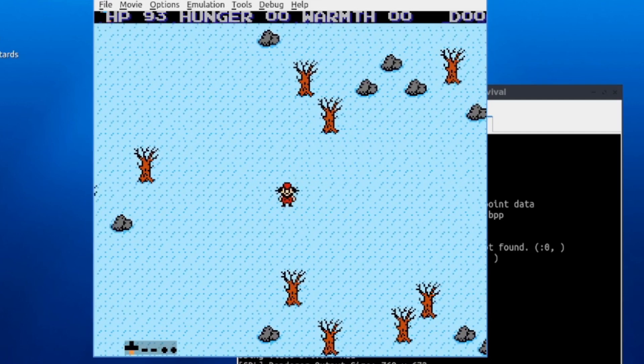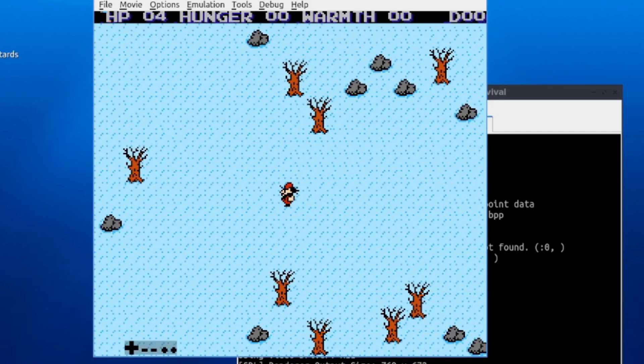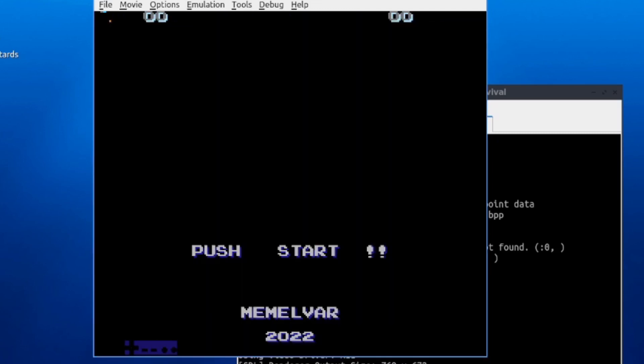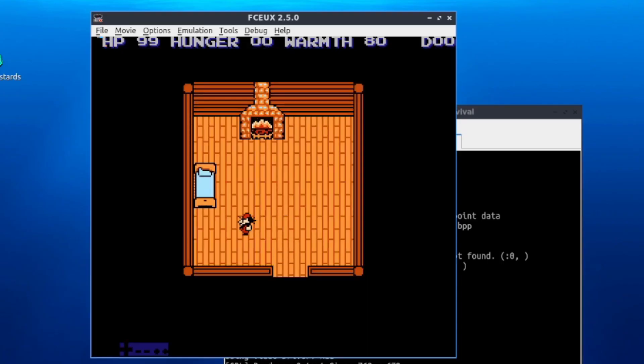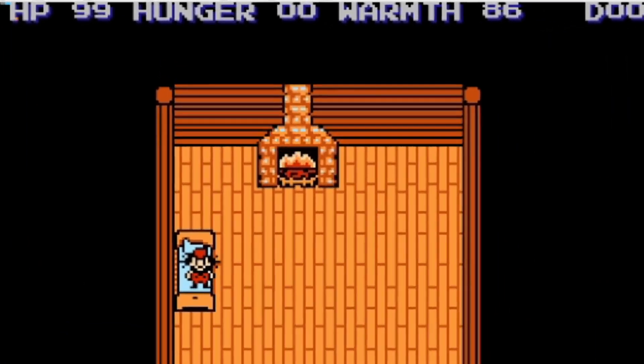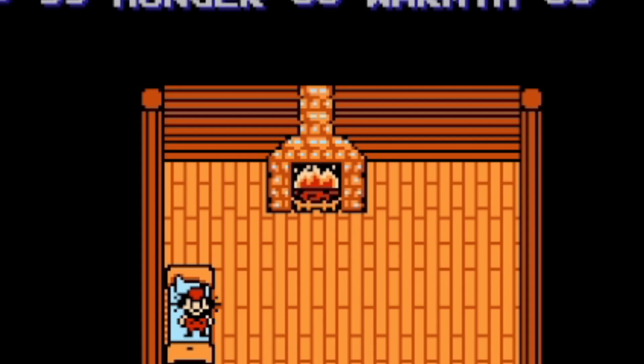When you run out of health points you go to the title screen. I made it so that entering the house stops warmth from falling and actually starts increasing it — staying indoors keeps you alive. As a final touch I added a simple fire animation by updating two background tiles over and over.